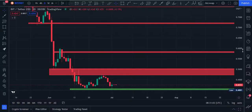Welcome guys. Let's do BIT token technical analysis and price prediction. This is the BITUSDT daily chart. BIT is a native token of Bybit exchange, and that is why it is an important token to me.